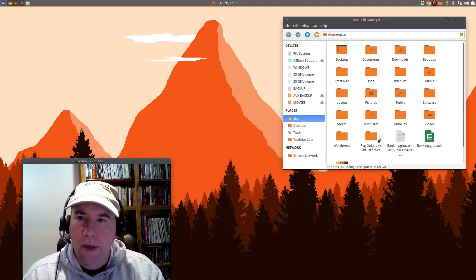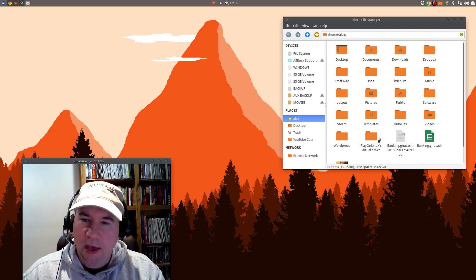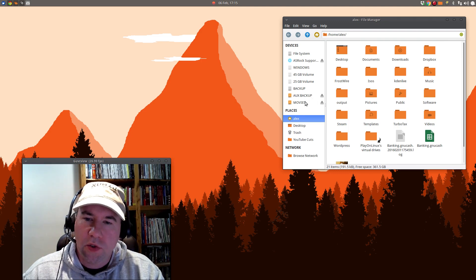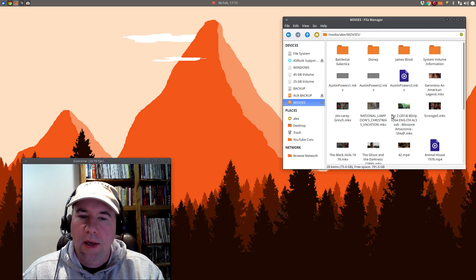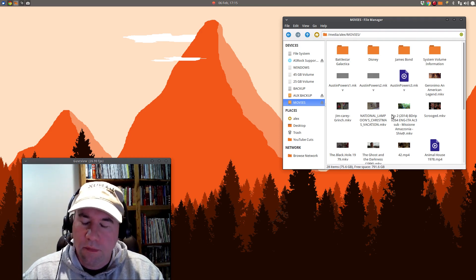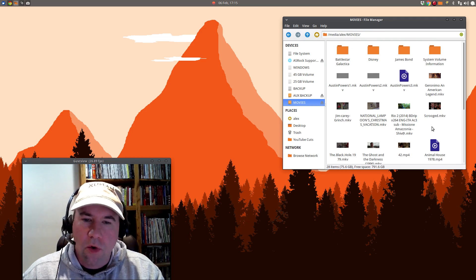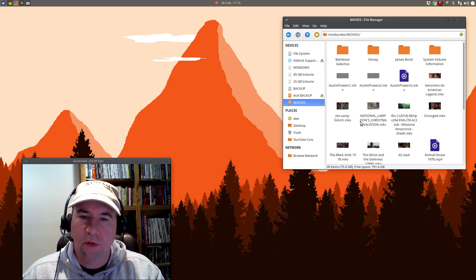Probably the easiest way to show this is with a live example. I have an external drive that I use for movies and I accidentally deleted a few movies that were on there, so I'm going to try to recover those.